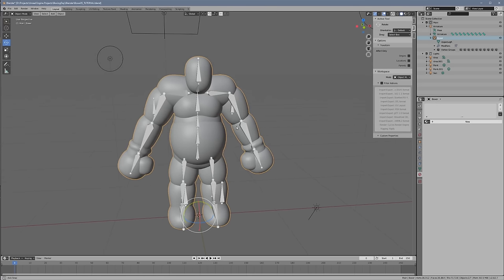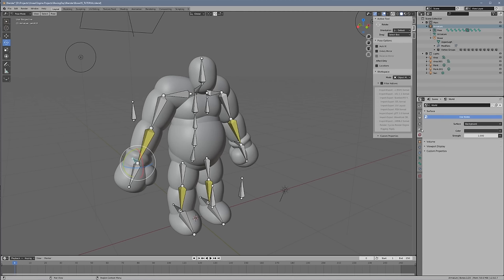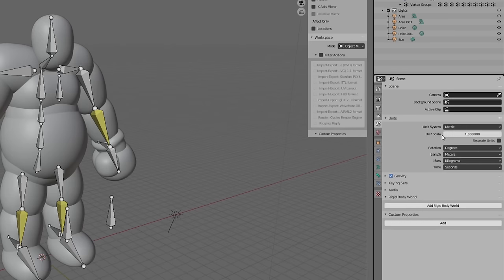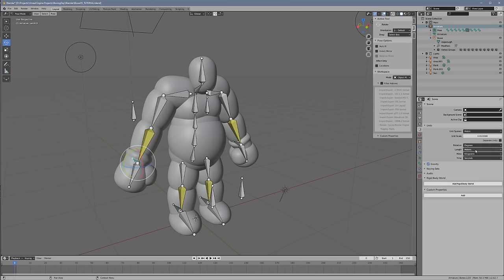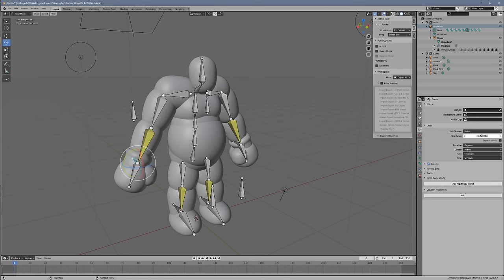I'll assume you know a bit of Blender, since I won't go too deep into how things work, but there are tons of tutorials out there. Okay, so we're in Blender and I have my character here — he's fully rigged and ready to go. The first thing you want to make sure is that you have the scale set up correctly. Go over and check your units. You need to make sure that your unit scale is set to 0.01. The reason is that default units in Blender are meters and units in Unreal are centimeters, so there's a conversion problem. Set the length to meters and keep your unit scale to 0.01 to account for that conversion.